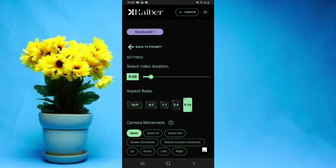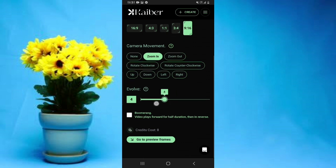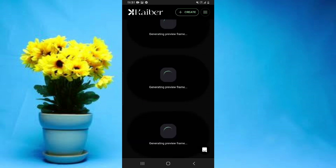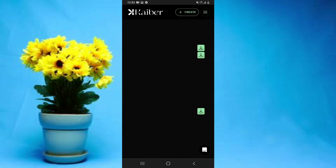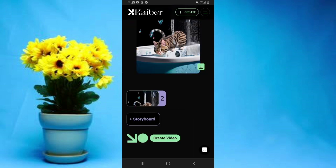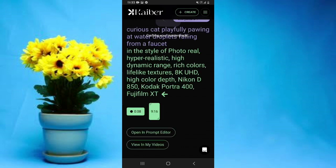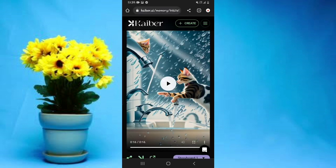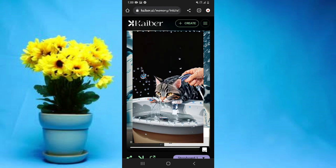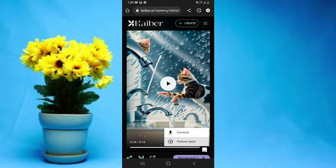Using this tool is a bit more complex, and I'll be making a dedicated video on how to use it to create amazing videos. For now, once everything is set, tap Create Video and wait a few minutes — your video will be ready to download. If you're interested in that detailed Kaiber AI video, make sure you're subscribed so you don't miss it.